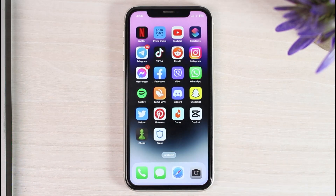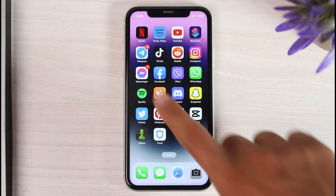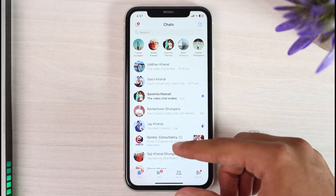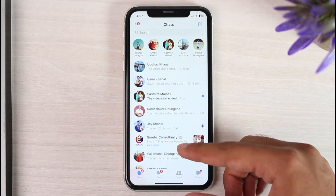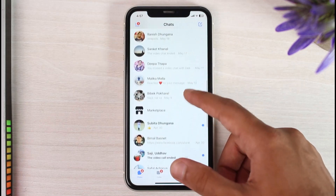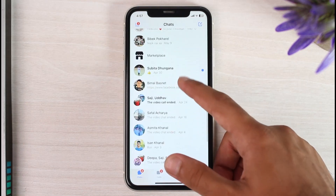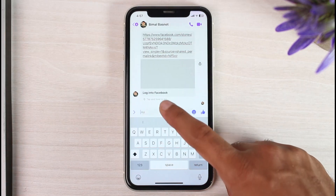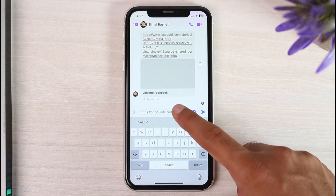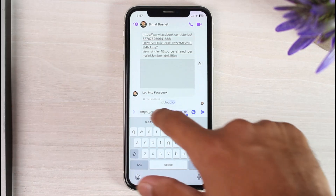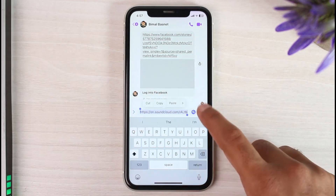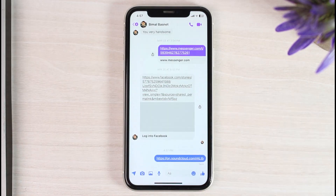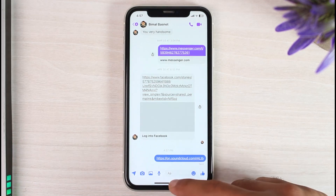Once you've done that you'll have successfully copied your SoundCloud profile URL, and now you can paste it anywhere you'd like. I'll simply go to my Messenger and send my URL to this person right over here — and as you can see, this is my SoundCloud URL right over here, so I'll simply send.